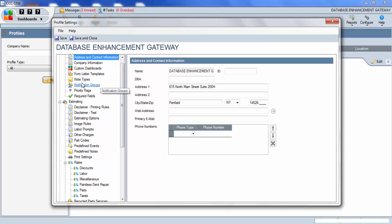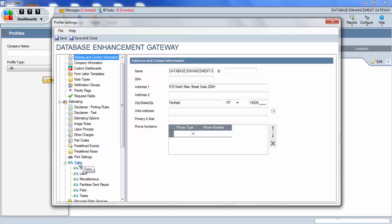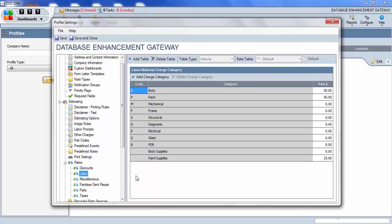Once we're in the profile, we can navigate down to Estimating, Rates, and then Labor. Here you'll see your body, your paint, and mechanical. Also, you'll notice the code. B is for body, P is for paint.